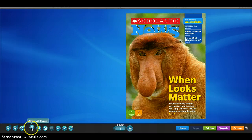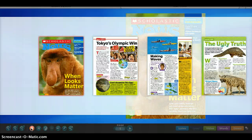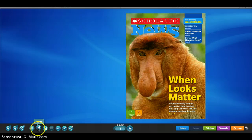Also on here is a show all pages feature, for students that really want to see what they're about to read. They can access all four pages of the magazine, and as you can see in this fourth grade Scholastic article, there are many little articles and there is a main article within this digital magazine.